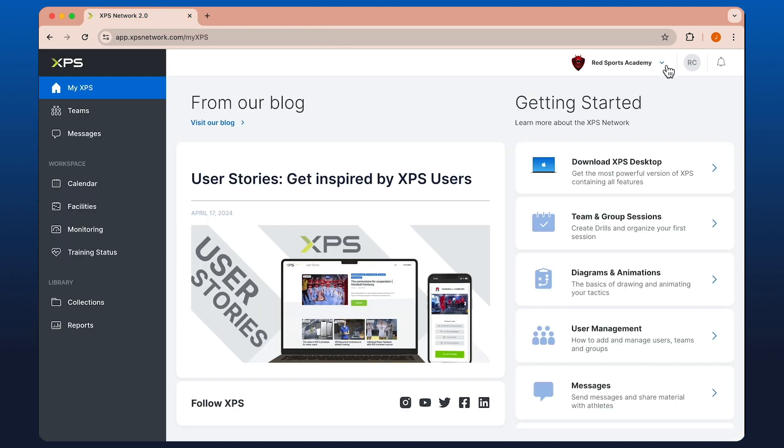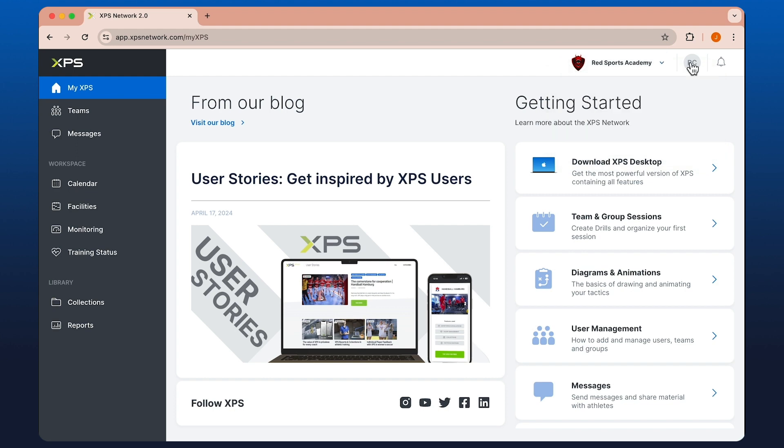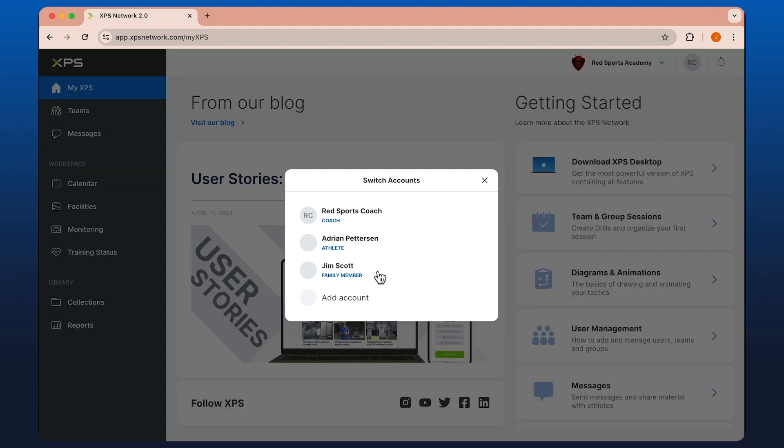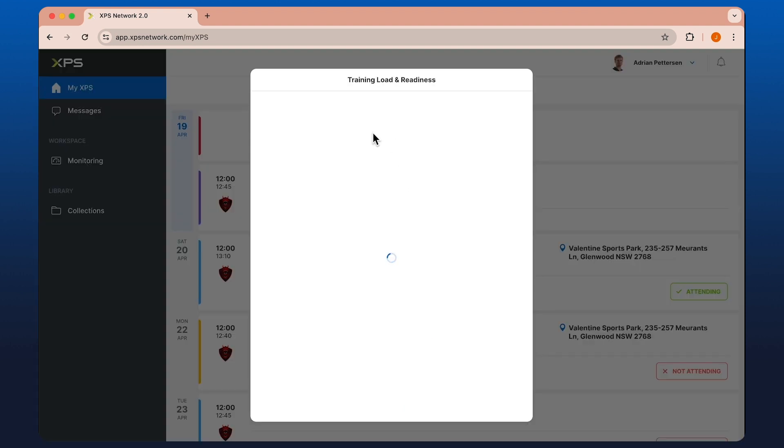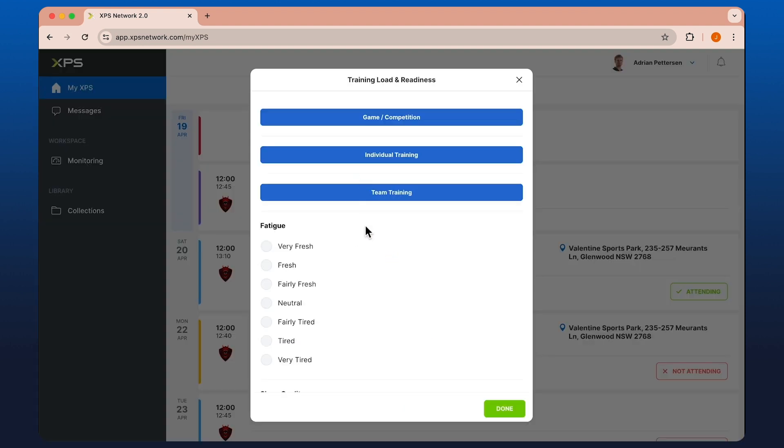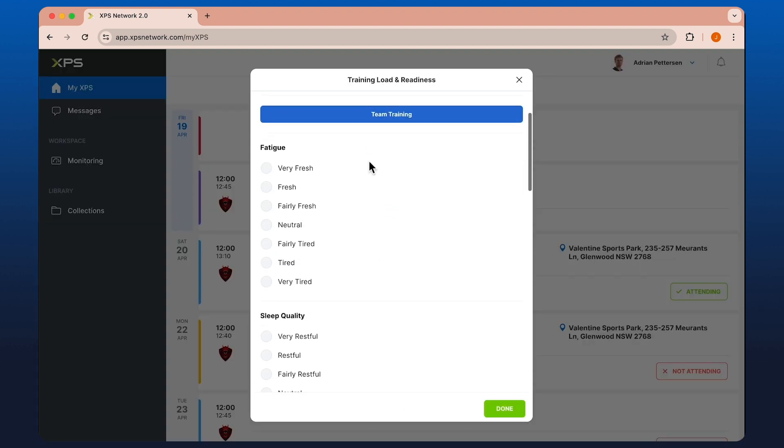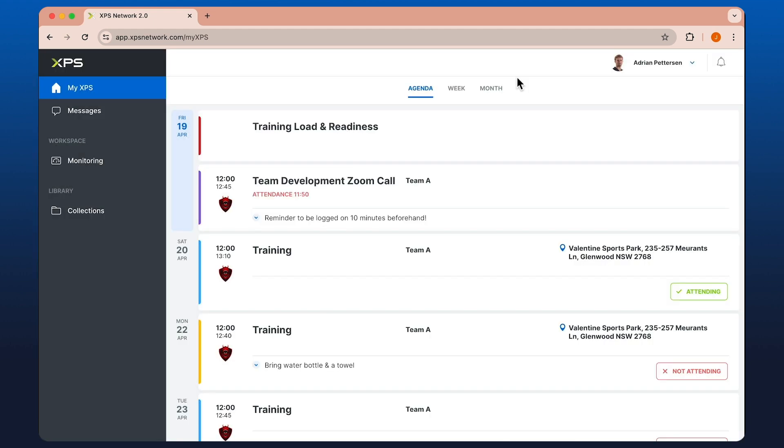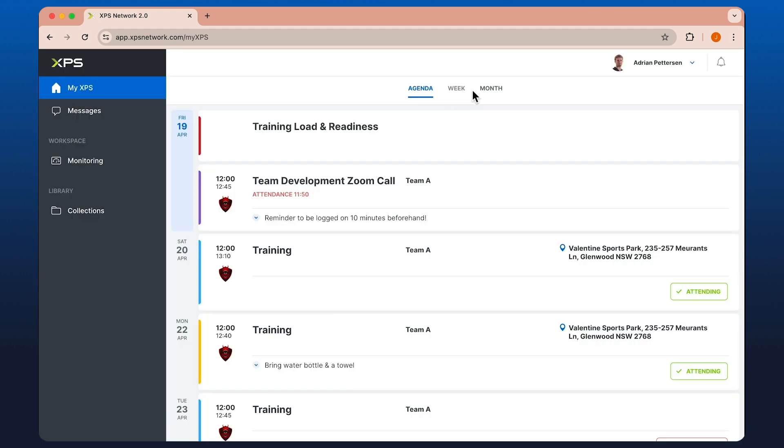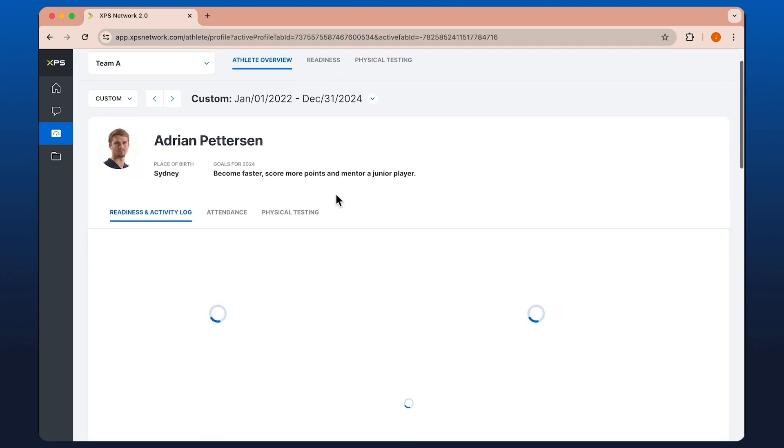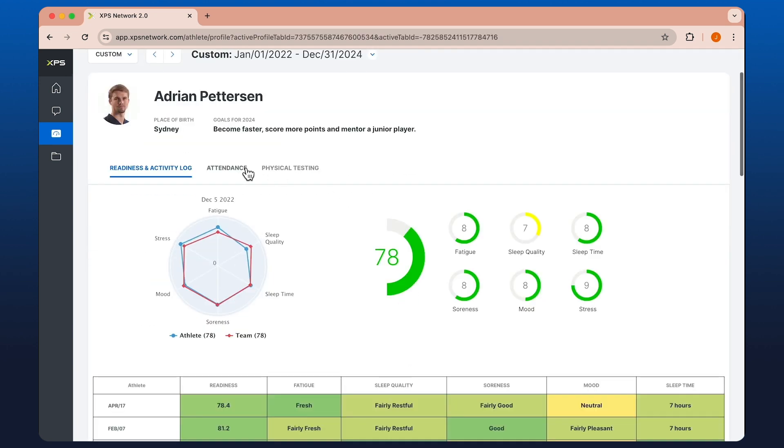Looking at this from an athlete's perspective, we can switch accounts. Similar to the mobile, athletes have the ability to fill out their forms, mark their own attendance, and view any reports that have been shared with them.